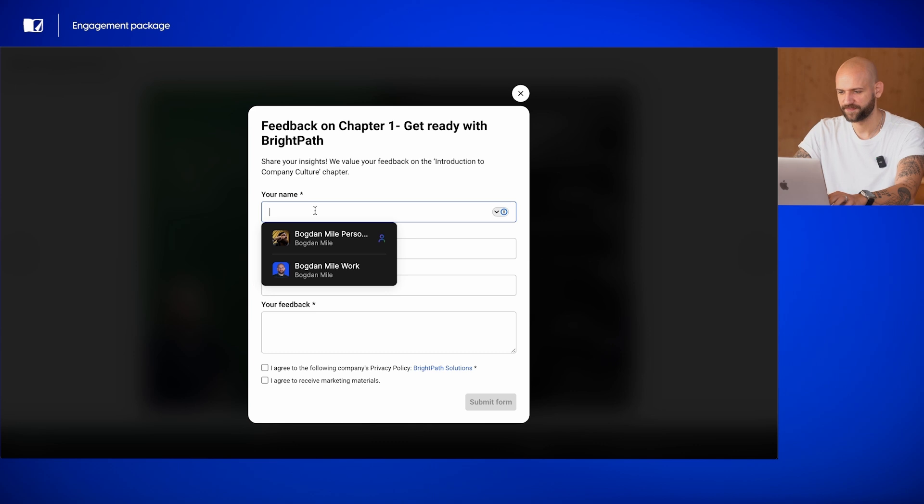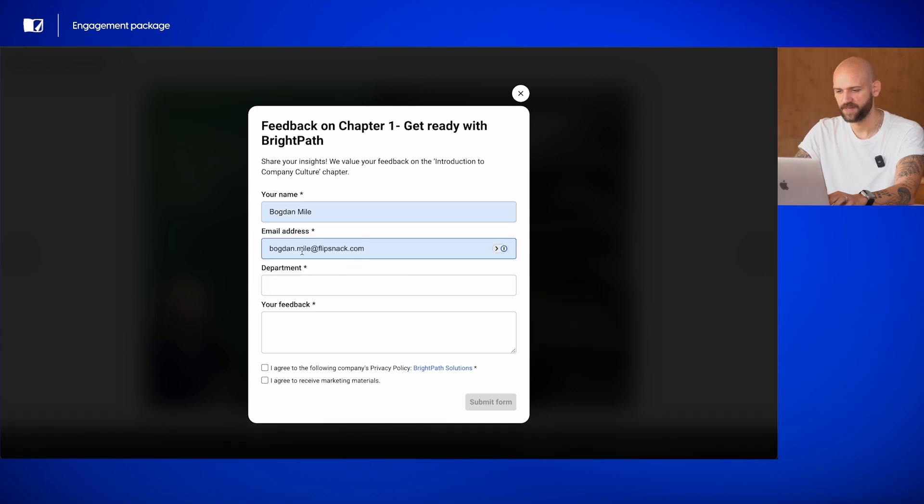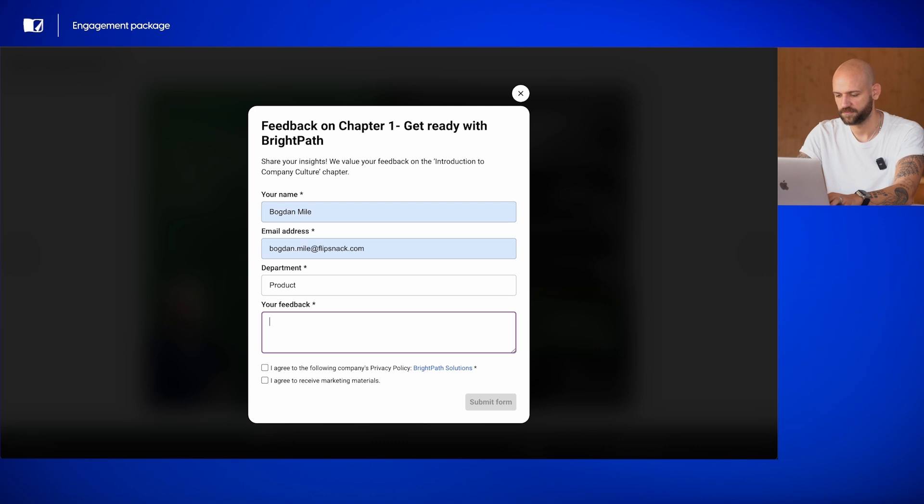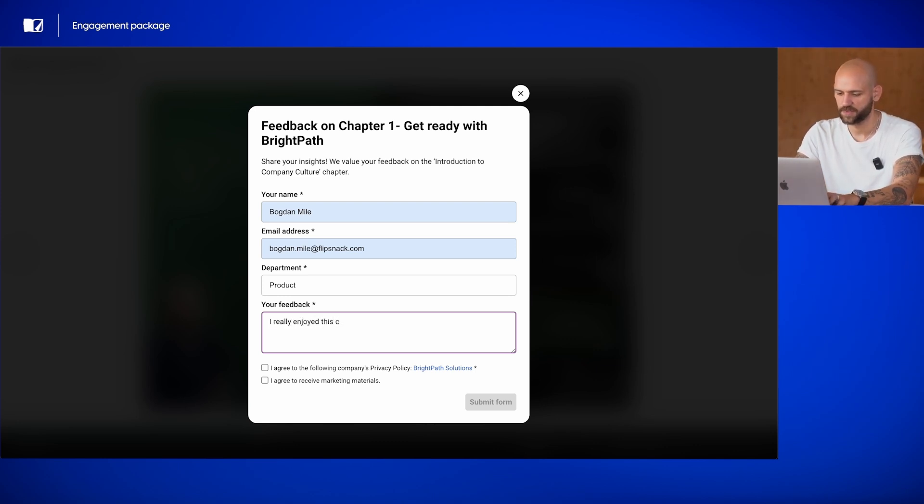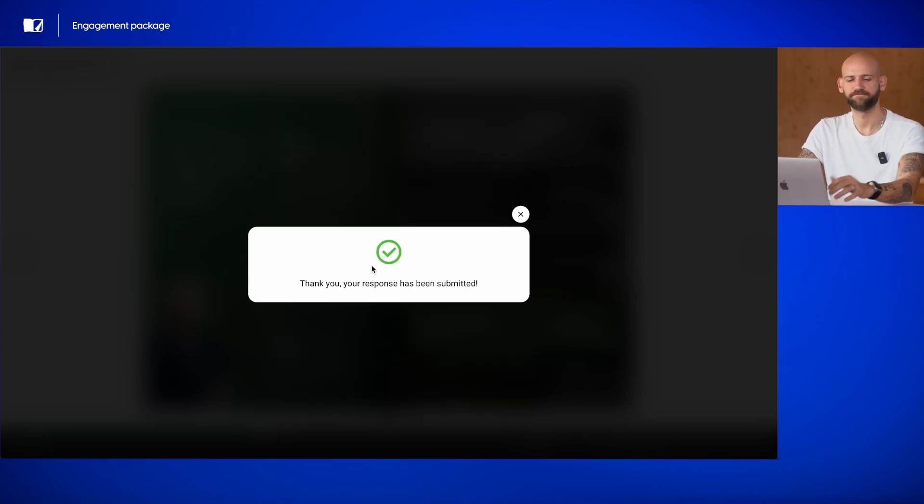So, I can add my name, email address, department, and my feedback. I really enjoyed this chapter. And hit submit. And that's it.